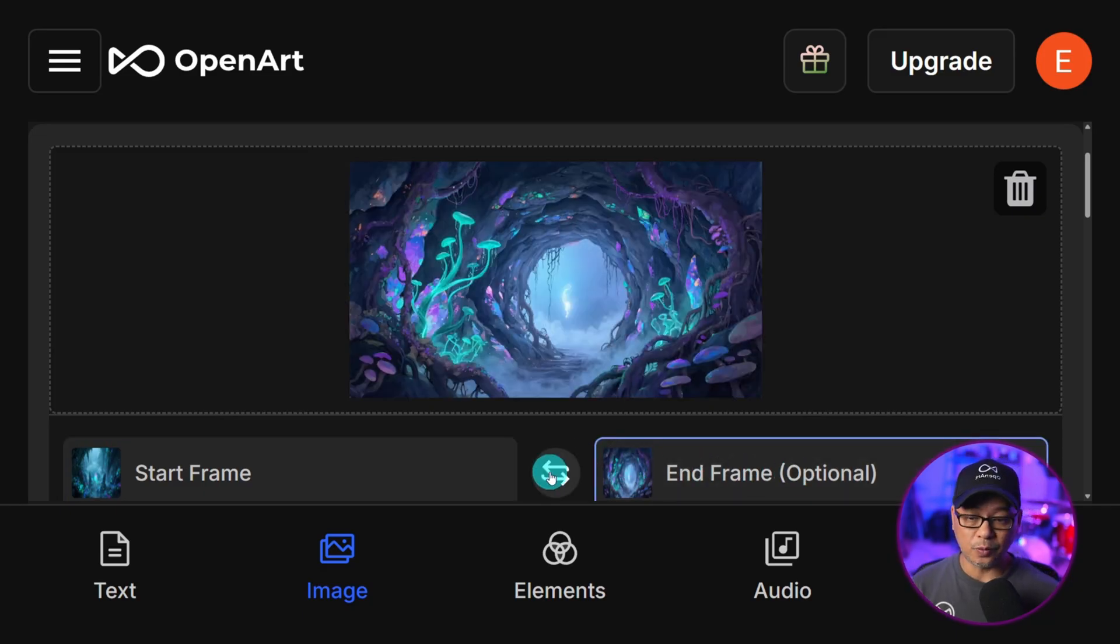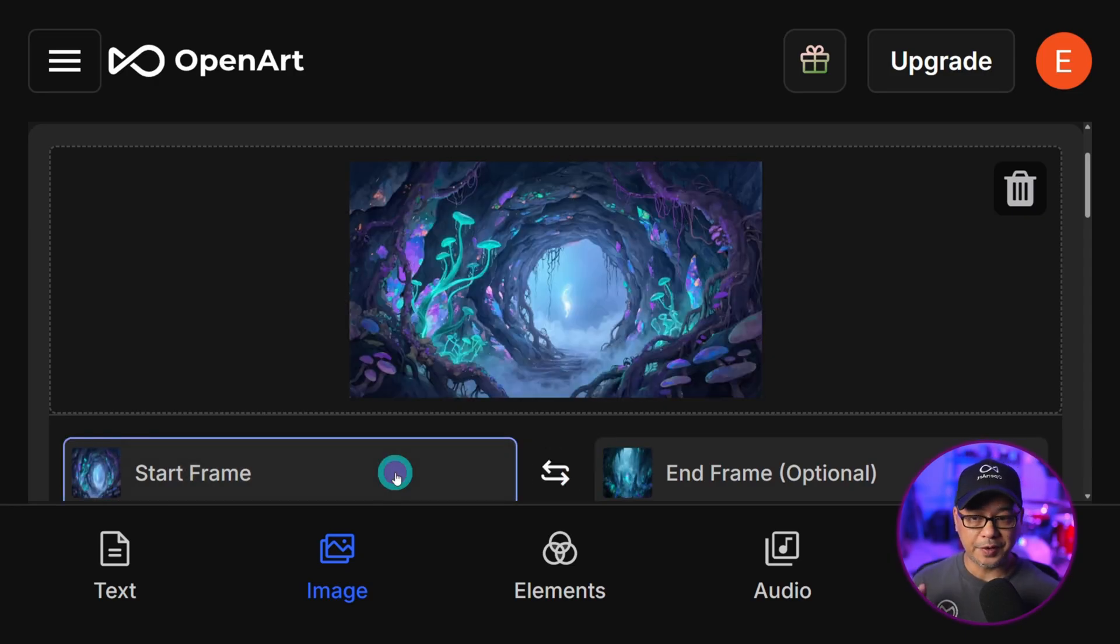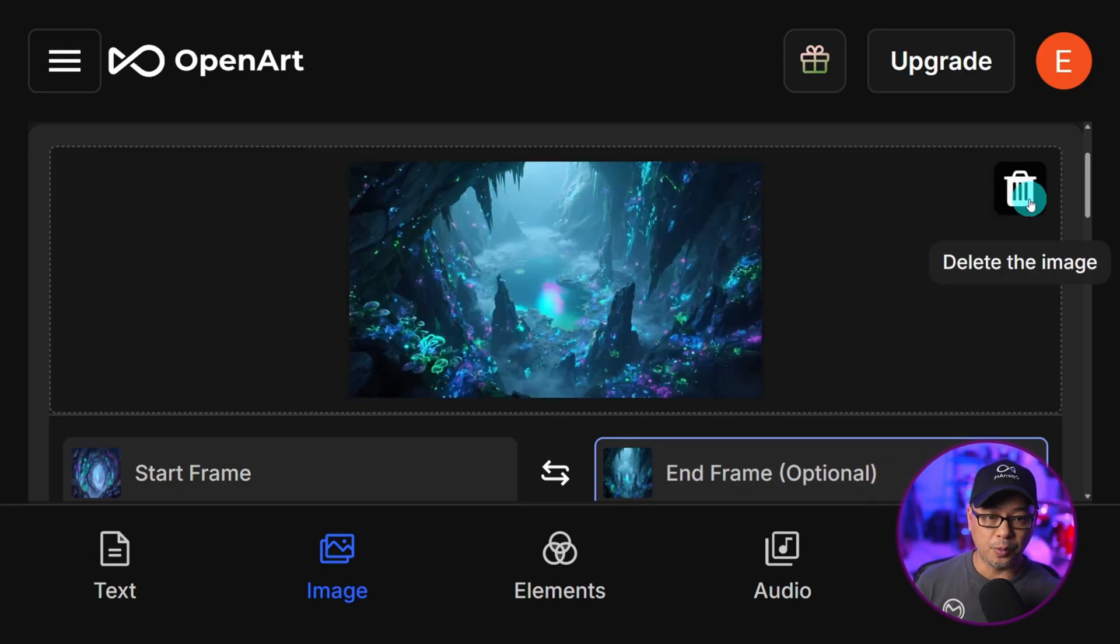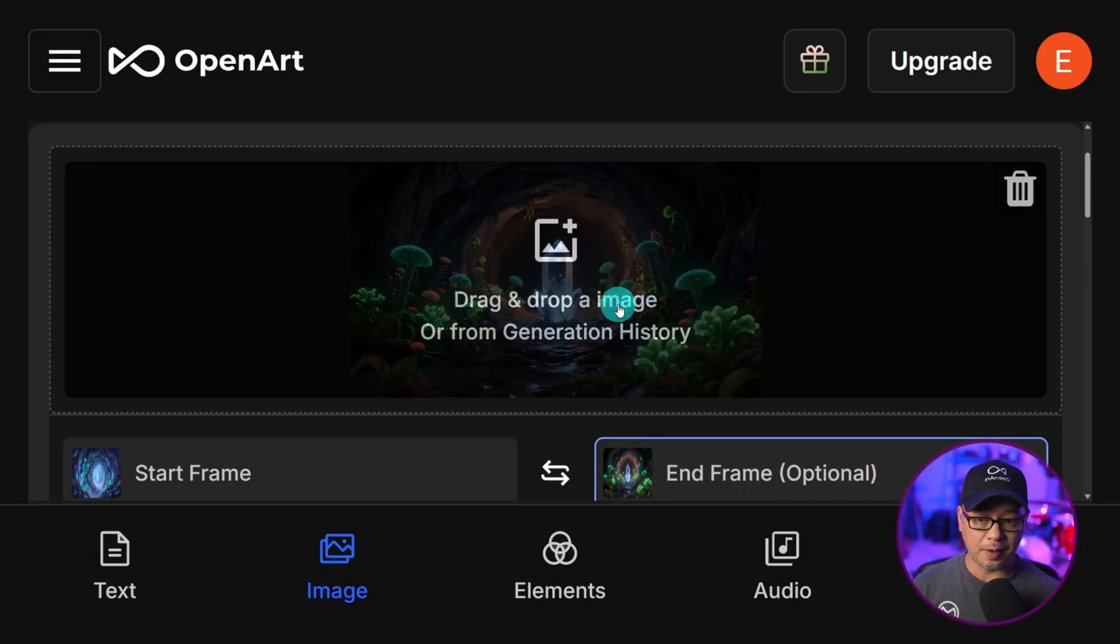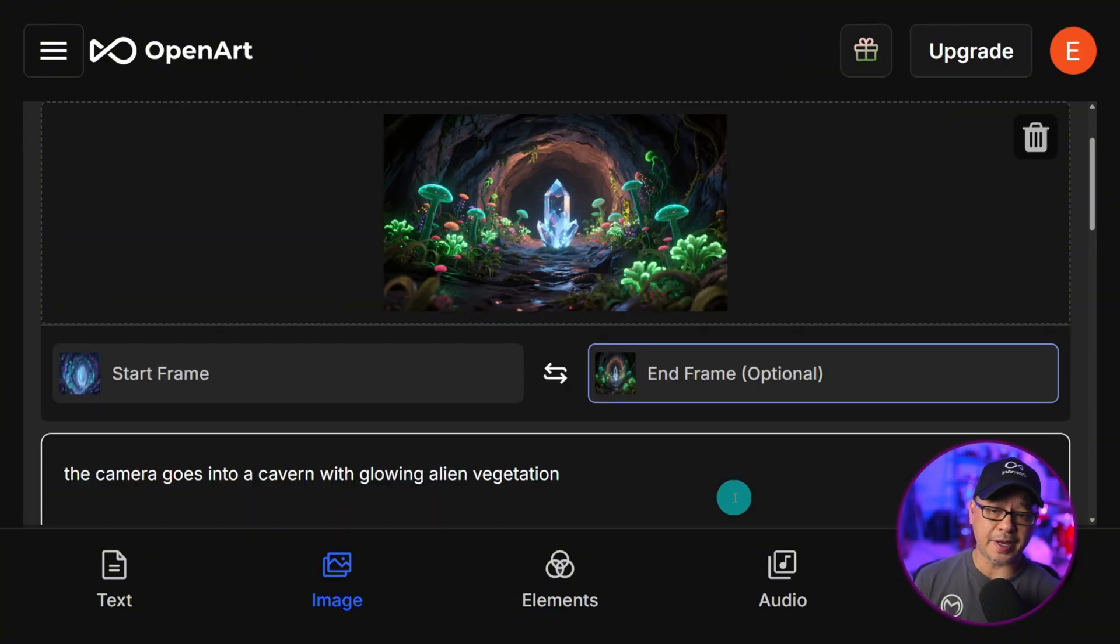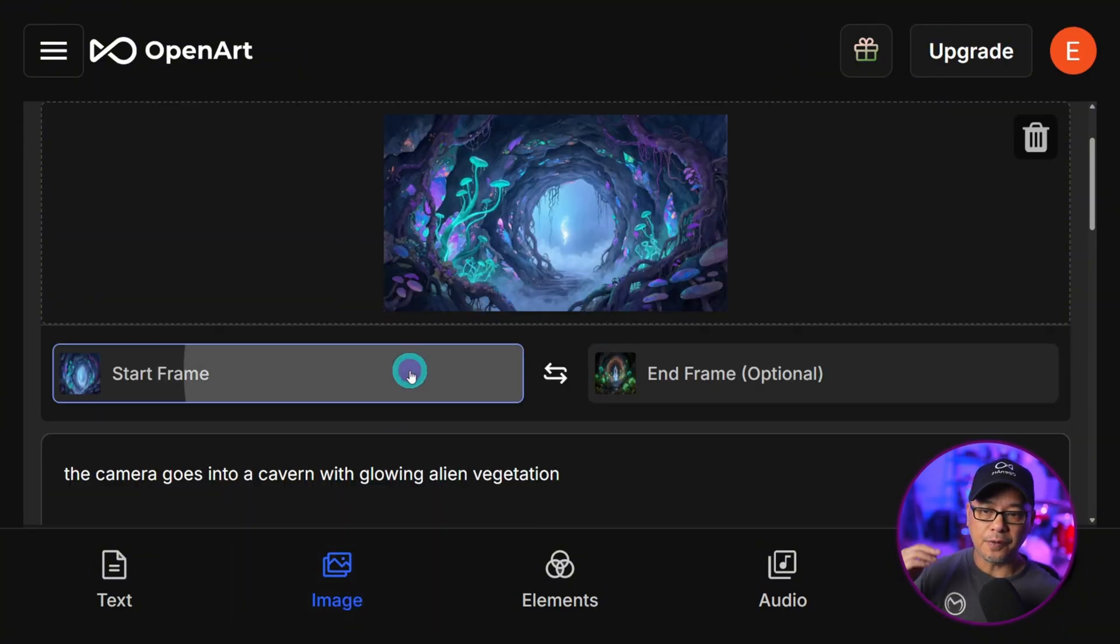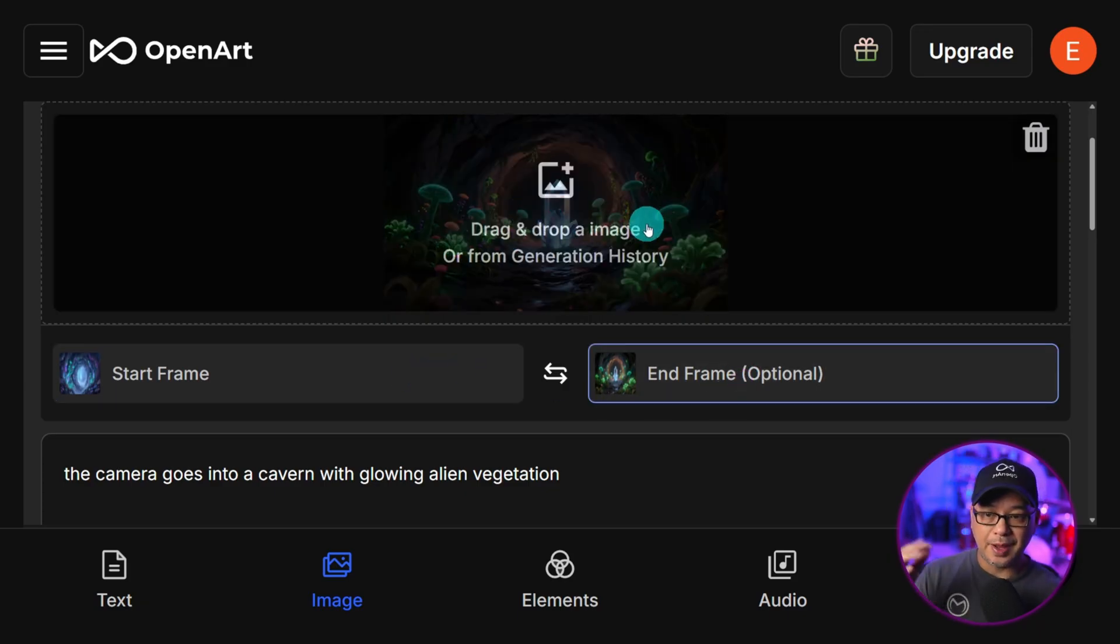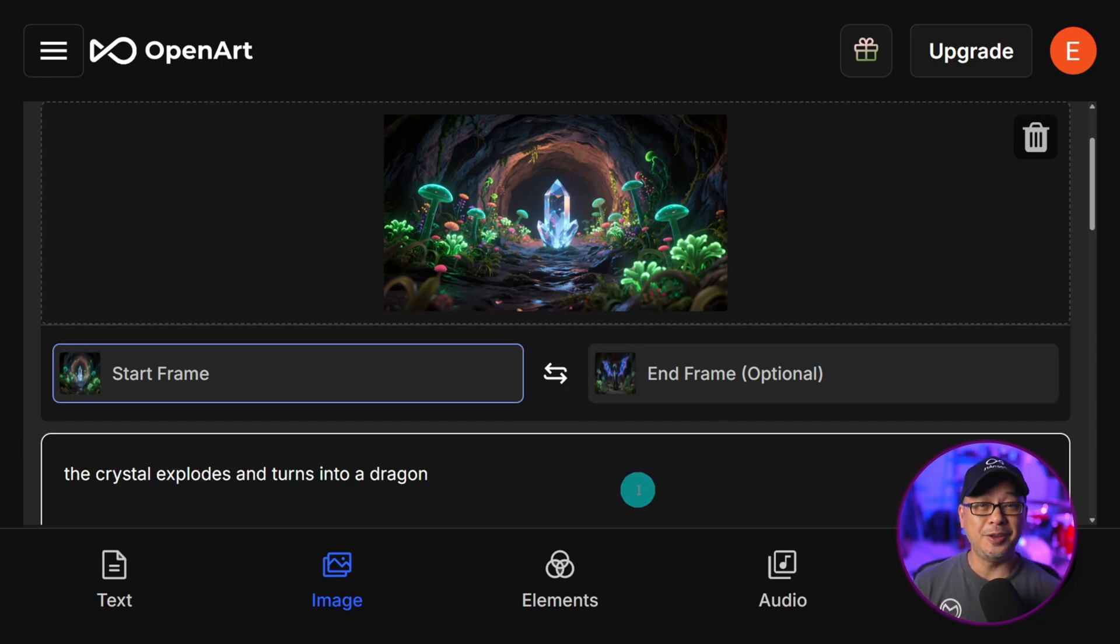Then once again, we're just going to flip the order. So now our start frame is this one. And then we're going to remove this end frame. I'm going to drop in the image of the next scene. And for the prompt, I left it the same because I needed to go from this part of the cavern. That's now I guess a cave. And then it would end up with the crystal here.